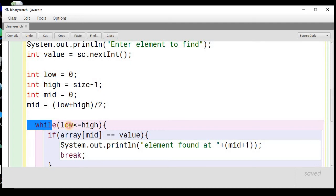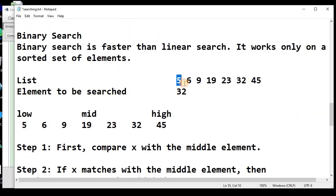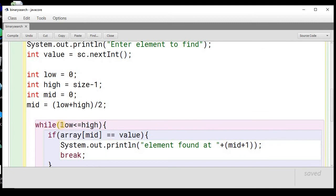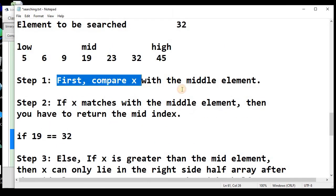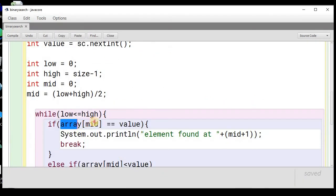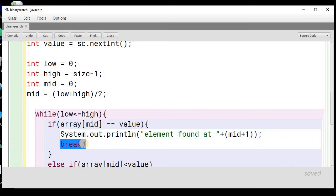We start a while loop that runs while low is less than or equal to high, since we move from one element to the other. Inside the loop — Step 1 — we check if array[mid] equals value. If so, we print that the element is found at position mid + 1 (adding 1 to convert from zero-based index to human-readable position) and use a break statement to exit the loop.